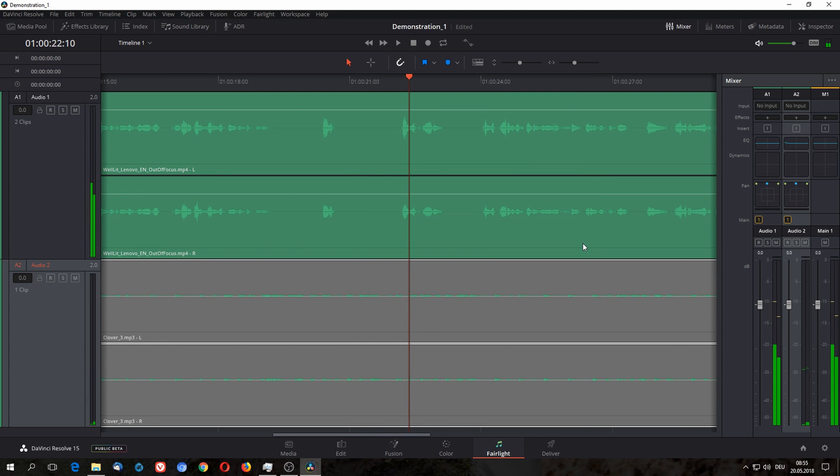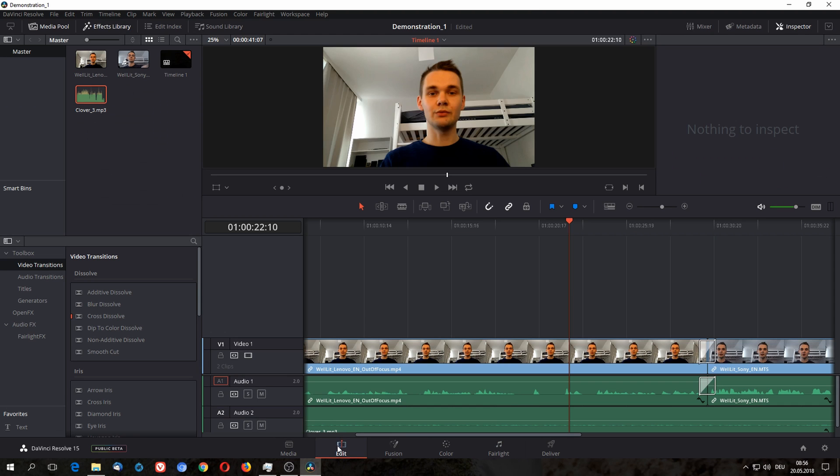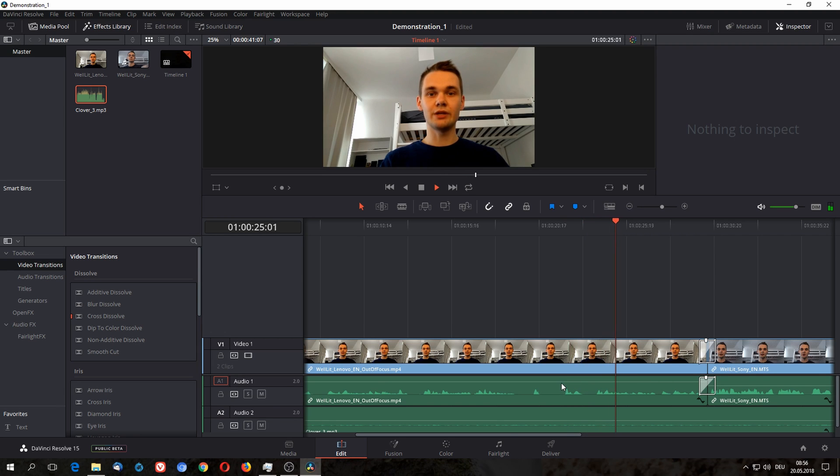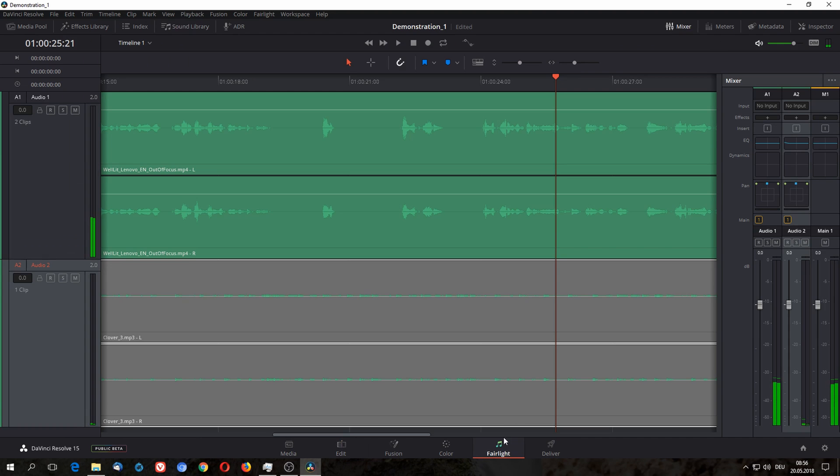The other big advantage is you can adjust volume on the fly while playing it, so that you can hear better how it would fit together, because in the edit tab you can't adjust and play at the same time. As you can see, it's locked. Let's go back to Fairlight.